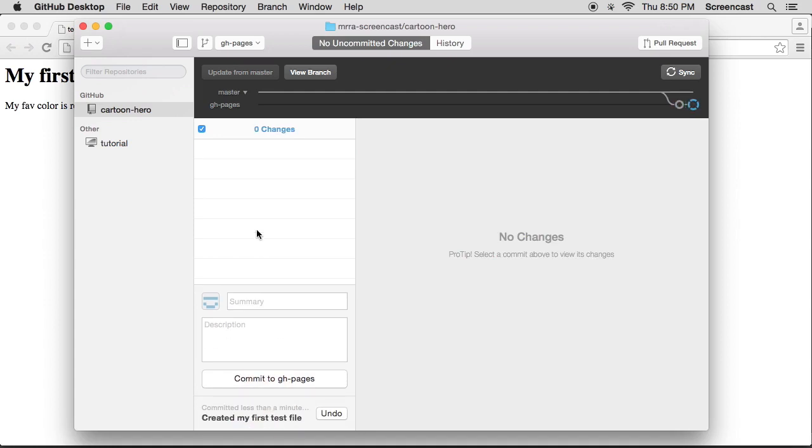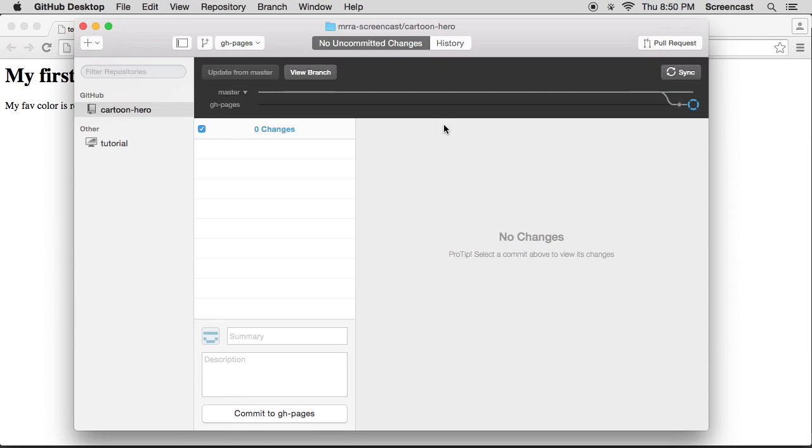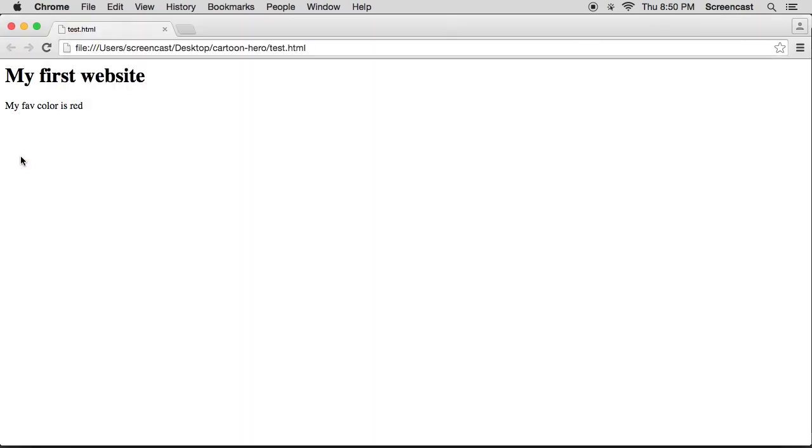So then you commit to gh pages, which commits it to your local project on your computer. Now to get it online you actually want to synchronize it. Now this is really helpful, so it means you can keep a bunch of changes on your computer and then when you're done you can send it all up to GitHub online. So there we go.